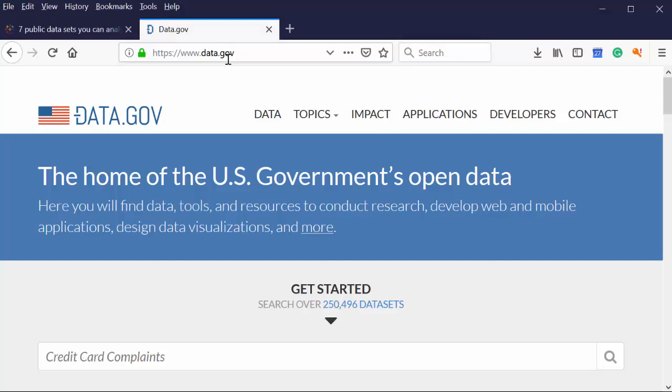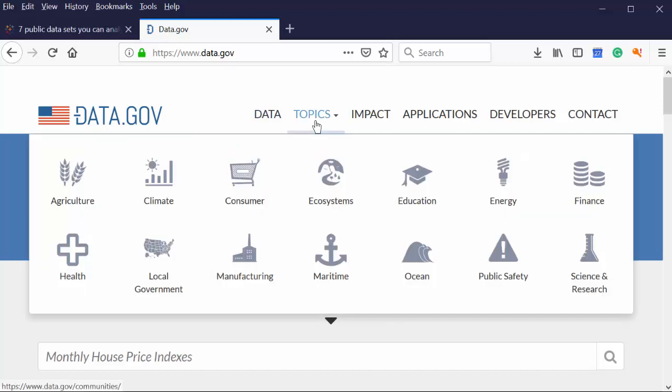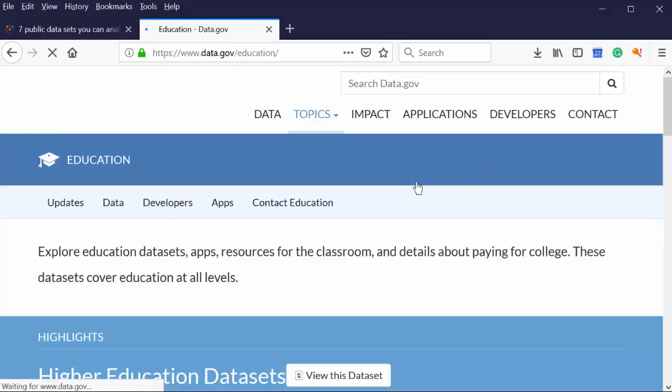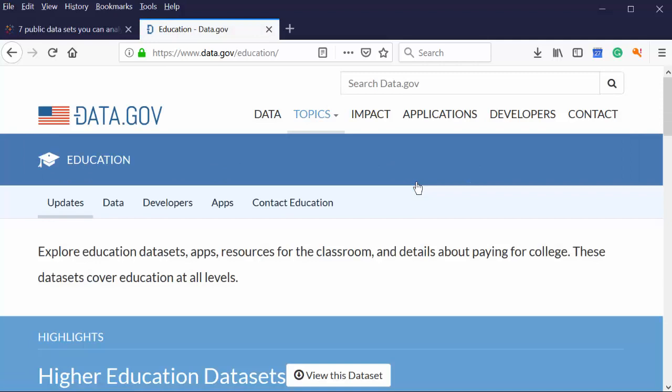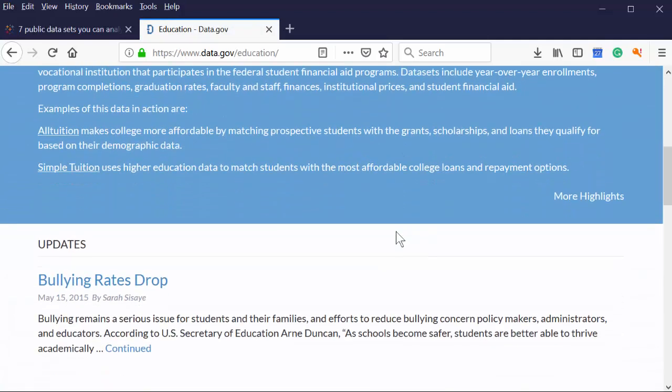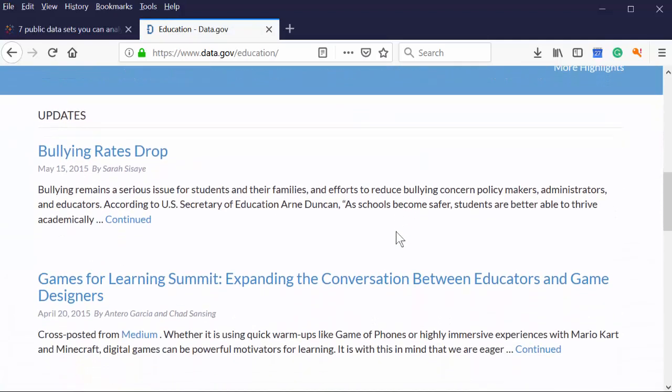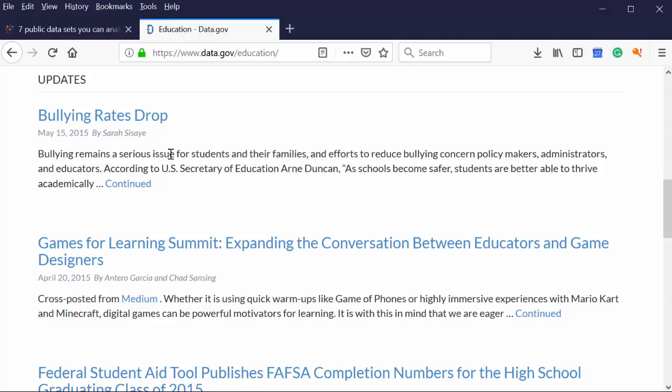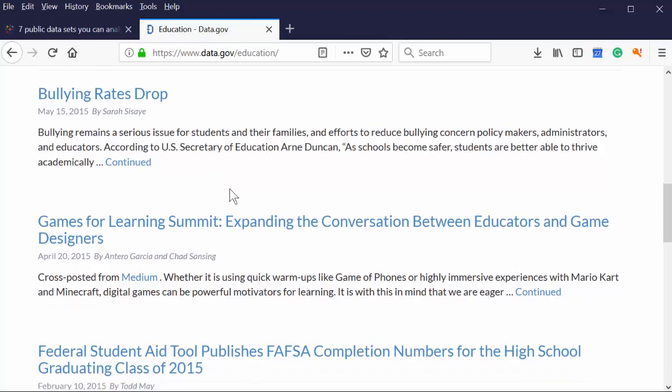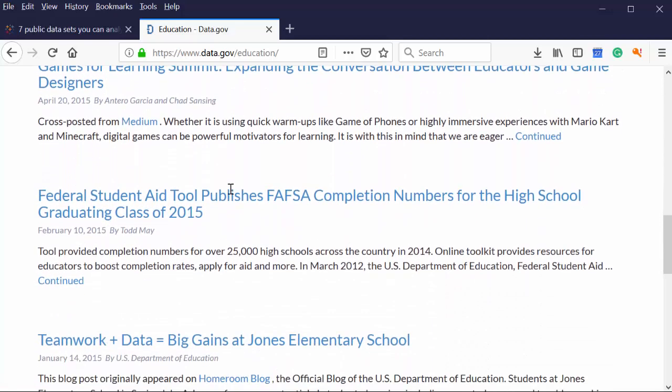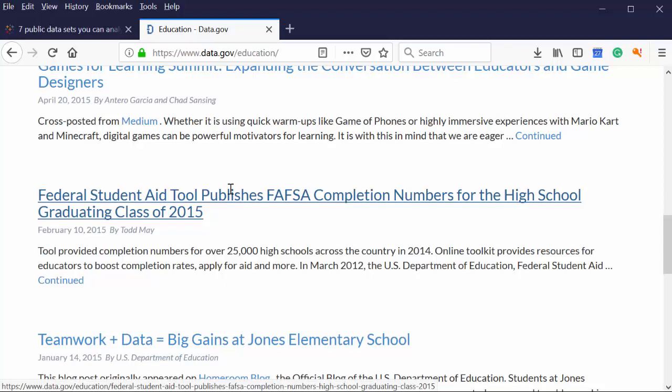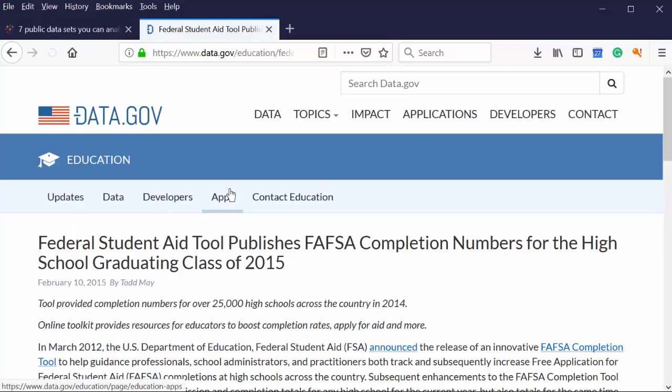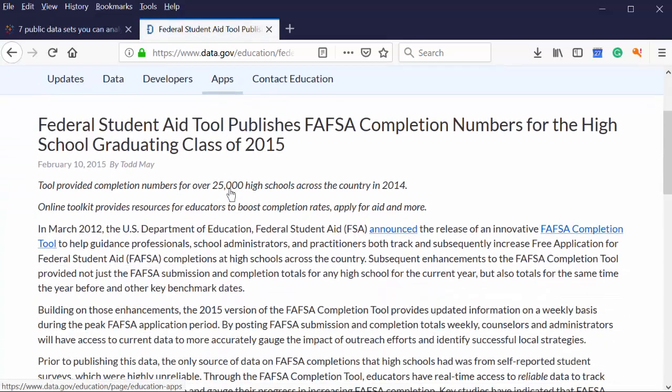The federal government wants you to use data. And the majority of the time, we find that there's two different types of data produced by the federal government. One is really, really big, huge, beautiful data. Hey, bullying rates have dropped in 2015. And it's unwieldy. And if you're a novice, you're going to have some trouble managing it.